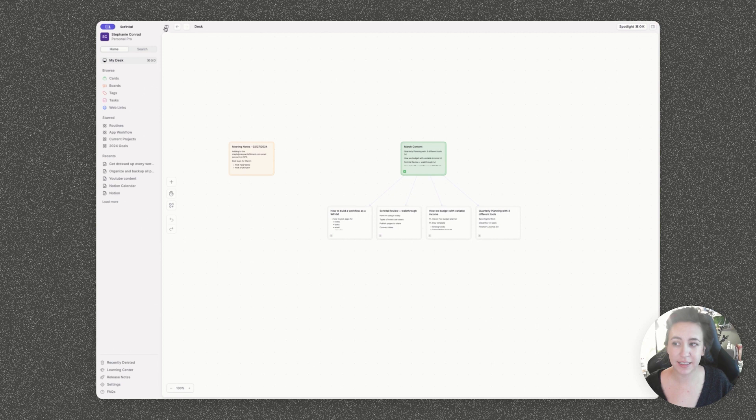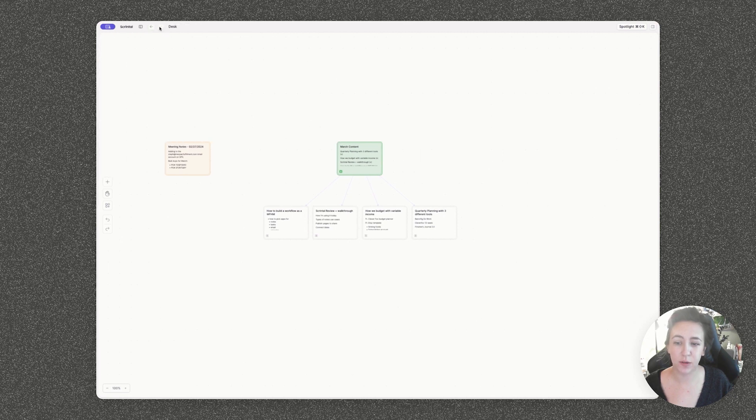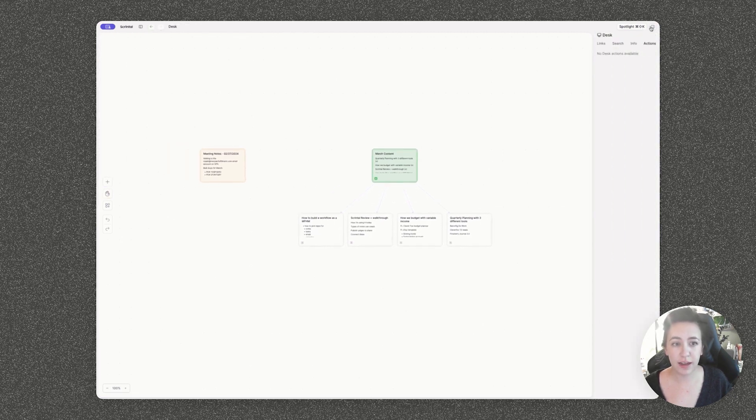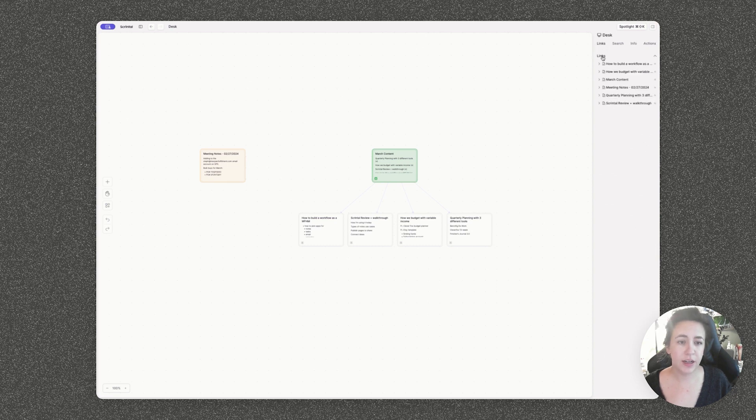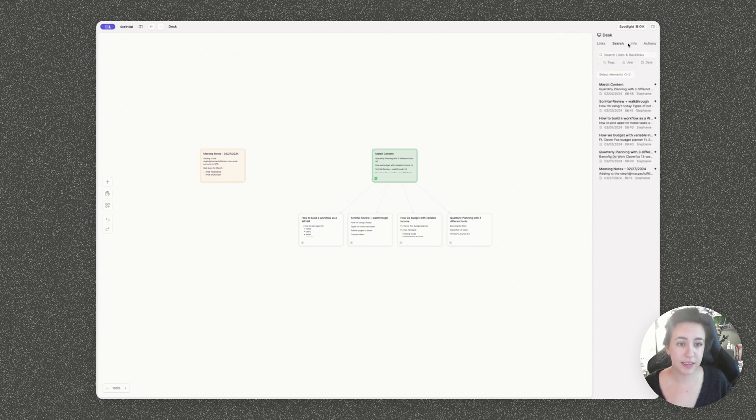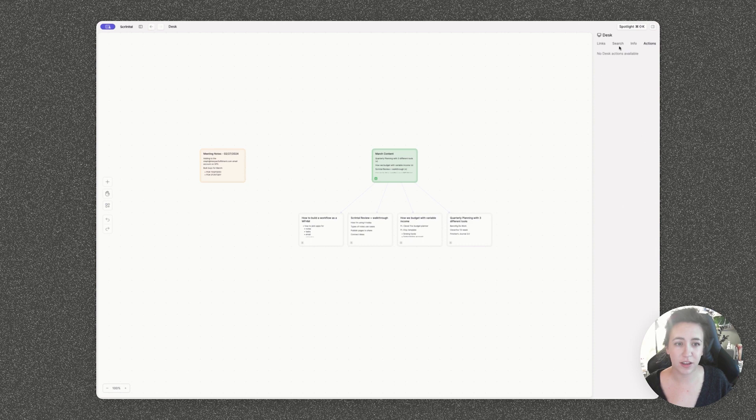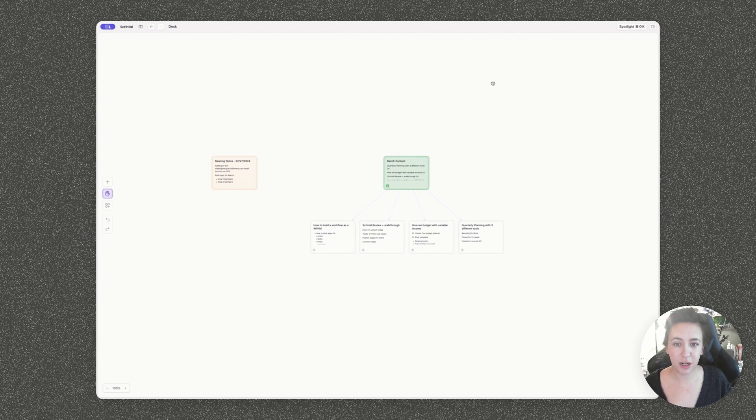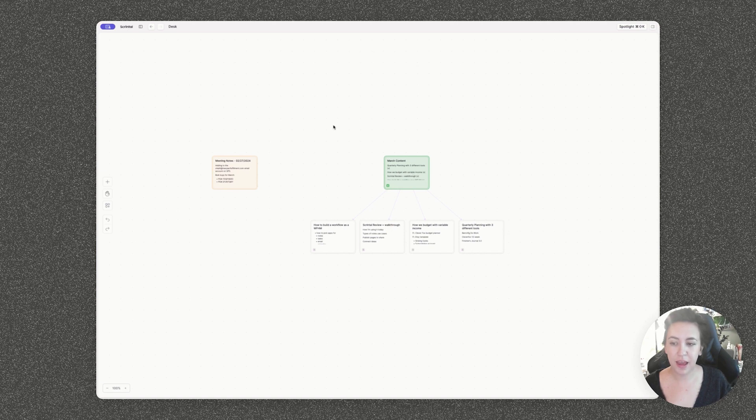You can also hide this entire side view, which just gives you a really clean look at your board. And then on the left side panel, we also have links and backlinks as well as information and all kinds of other stuff available from the main menu here basically. So we're going to start with this really clean view of my desk board to give you an idea of what the structure looks like.